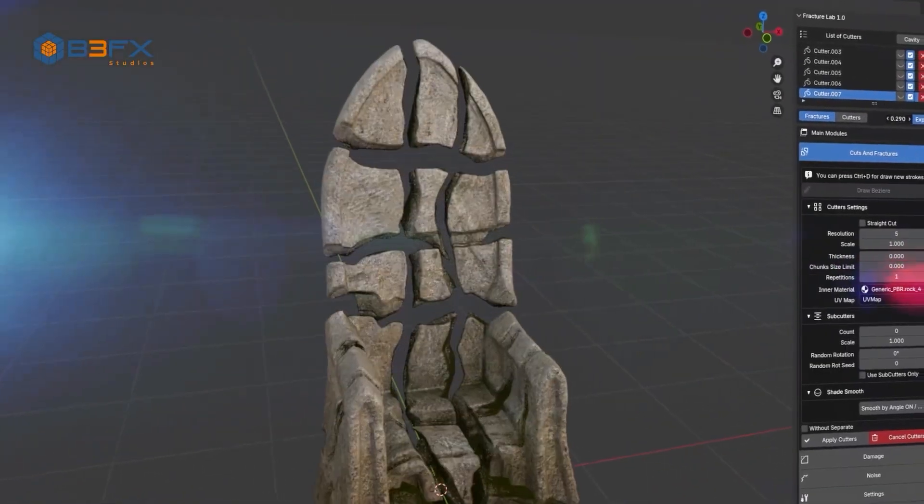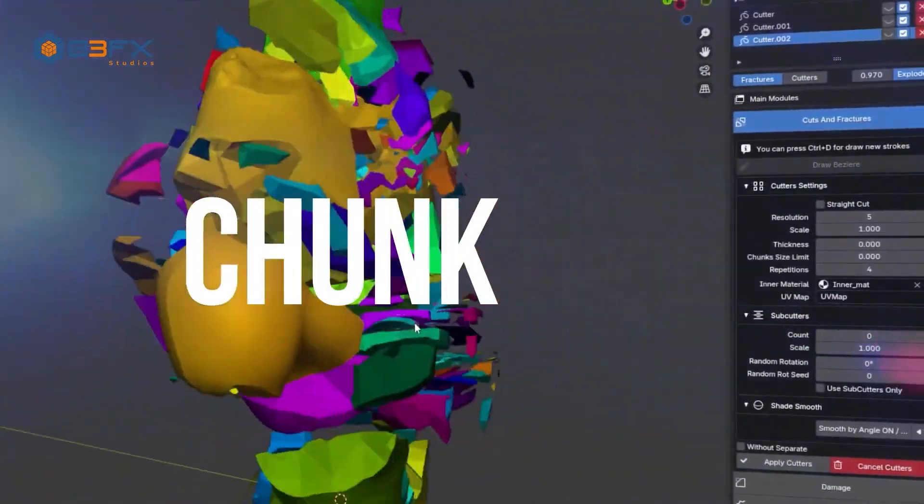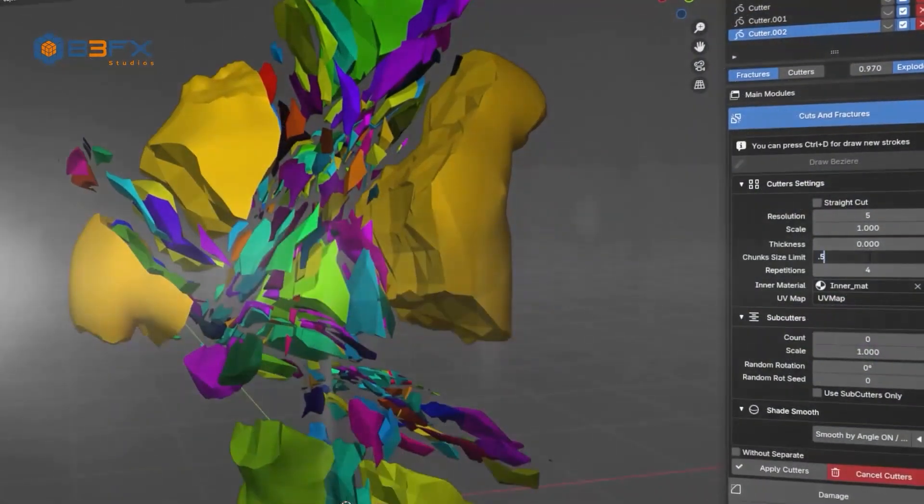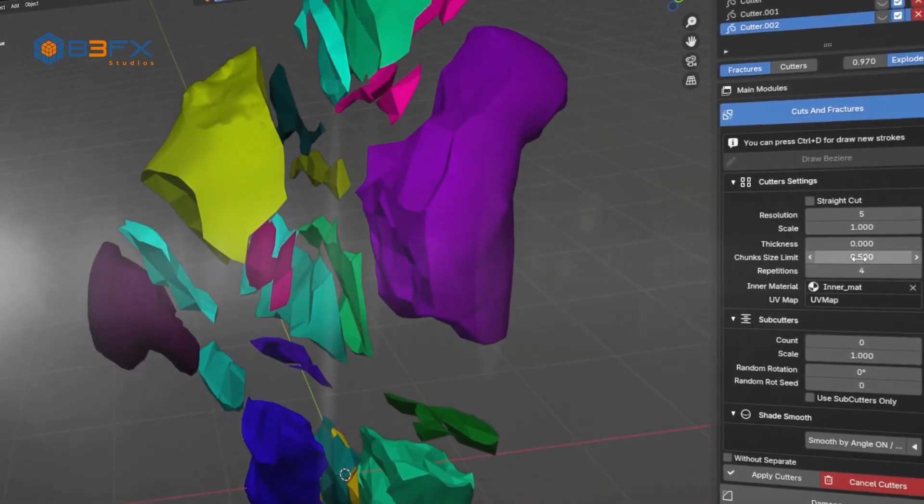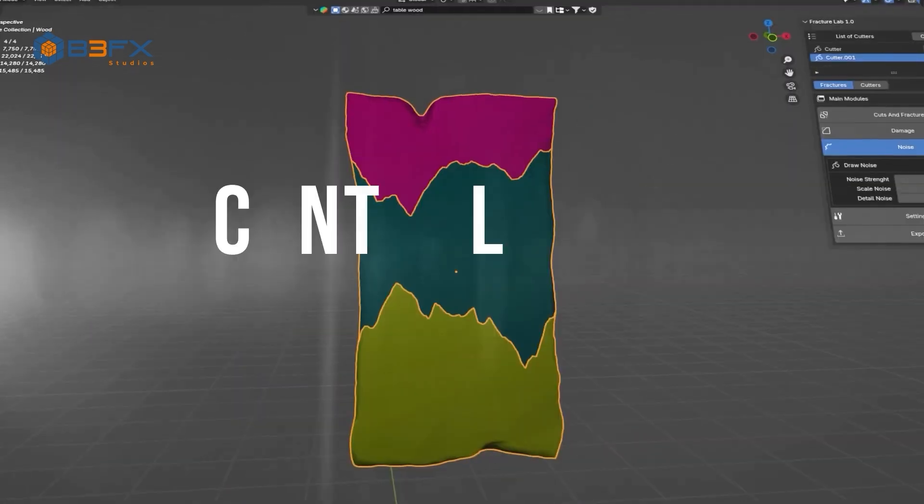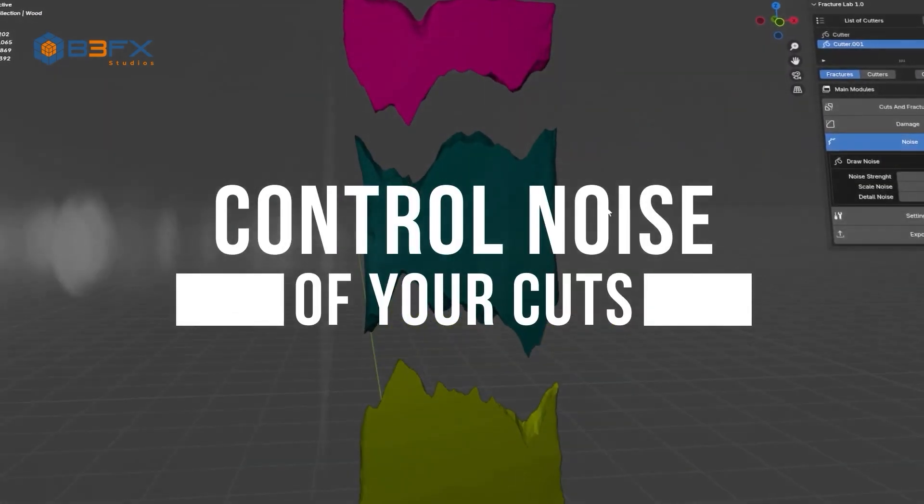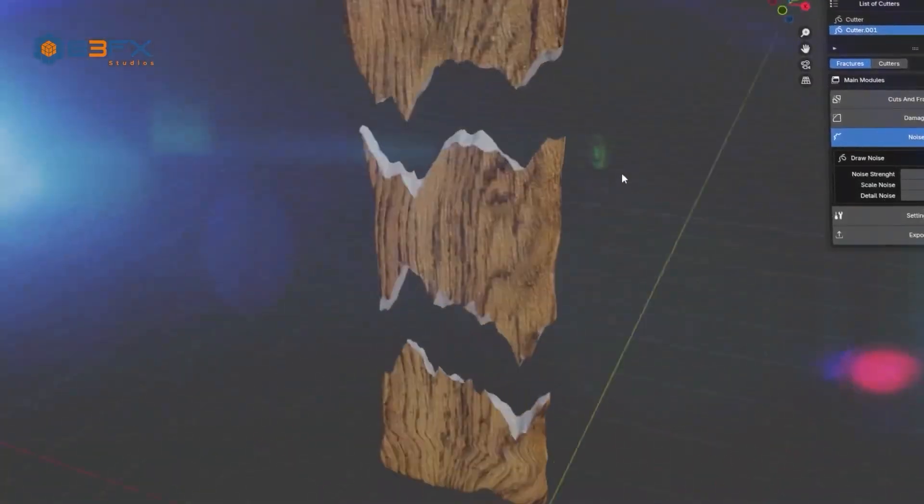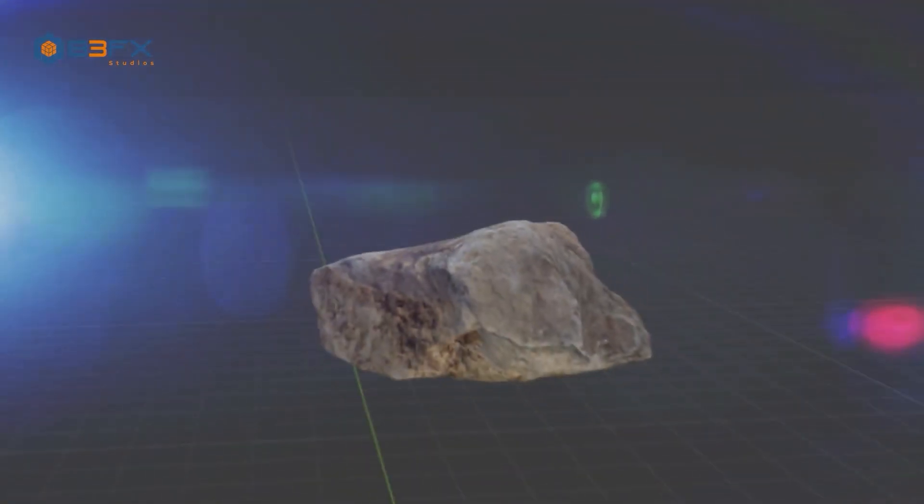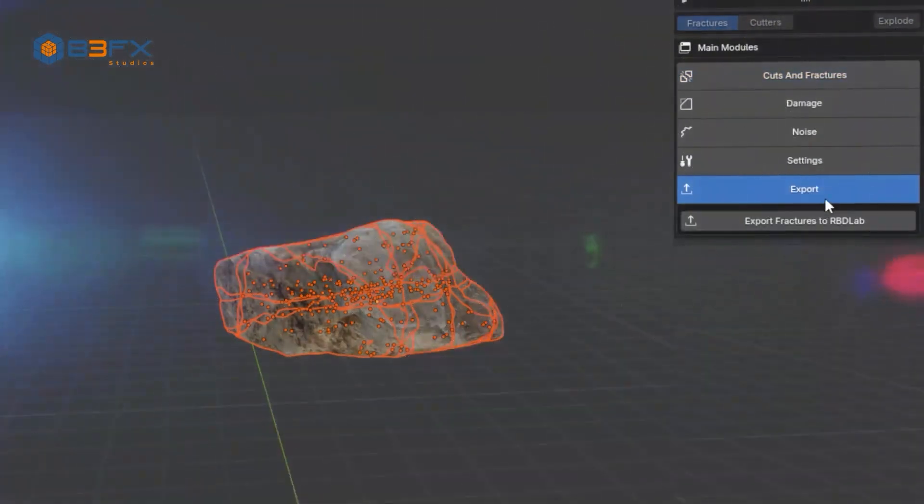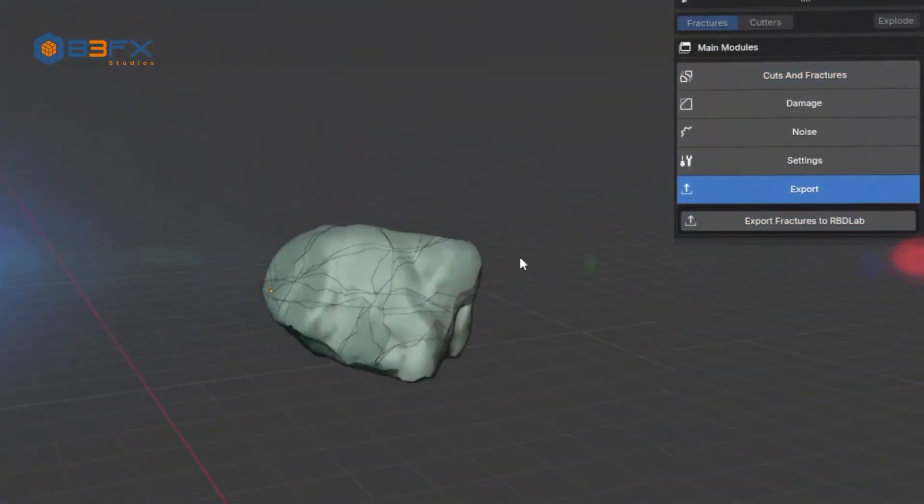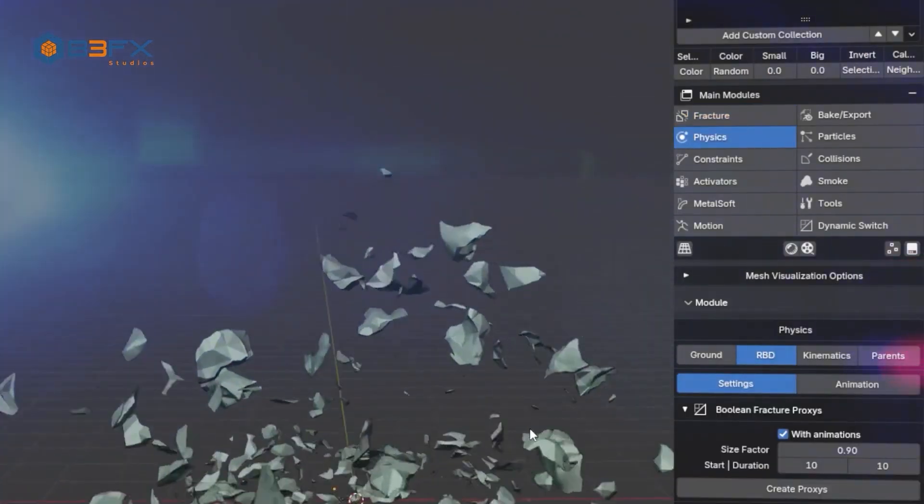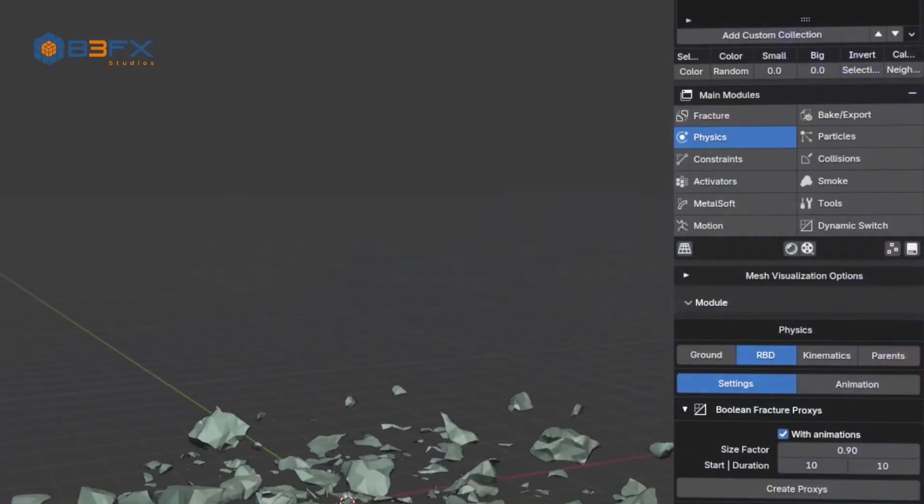Modify cuts at any time. Edit, adjust, or remove cuts without restrictions. Change fracture resolution as needed, optimizing detail levels without losing quality. Easily add extra details. Automatically generate new cuts based on initial fractures for even more realistic results. Incorporate the damage module to simulate complex surfaces like stone walls, cobblestone paths, and much more. Experience a fast, intuitive, and adaptable workflow for any type of destruction or fragmentation.